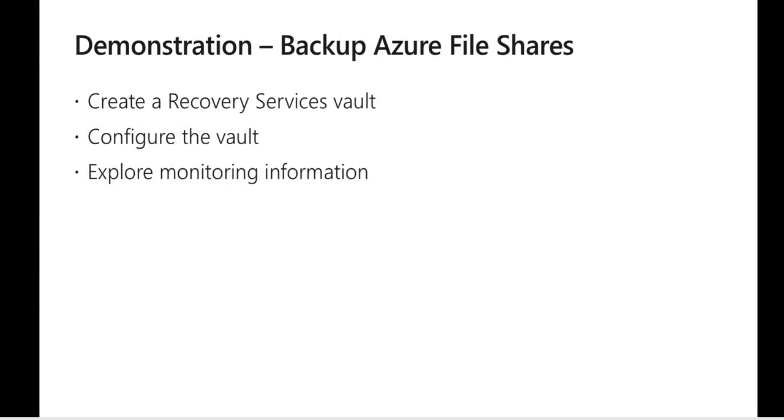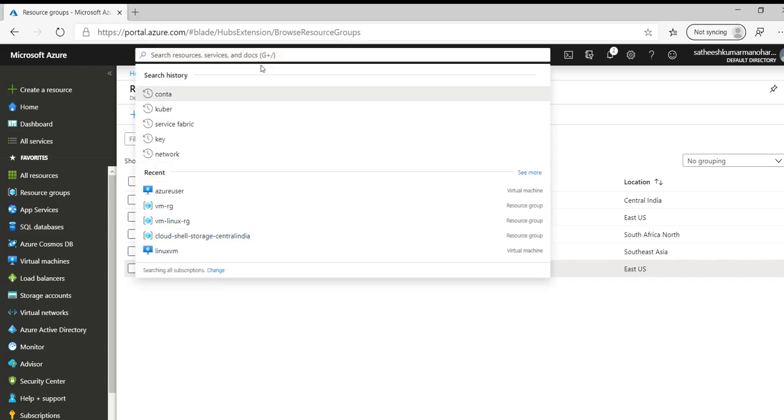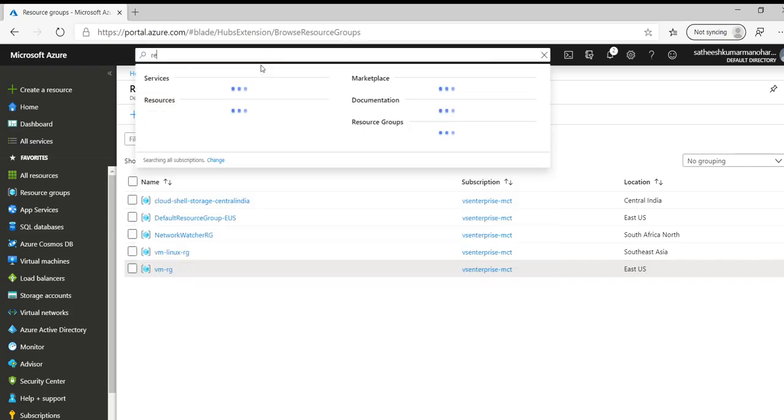So let's switch back to a demonstration showing how exactly to create a backup recovery services vault. How to configure the vault. So we are in Azure portal. Let's search for recovery services vault.